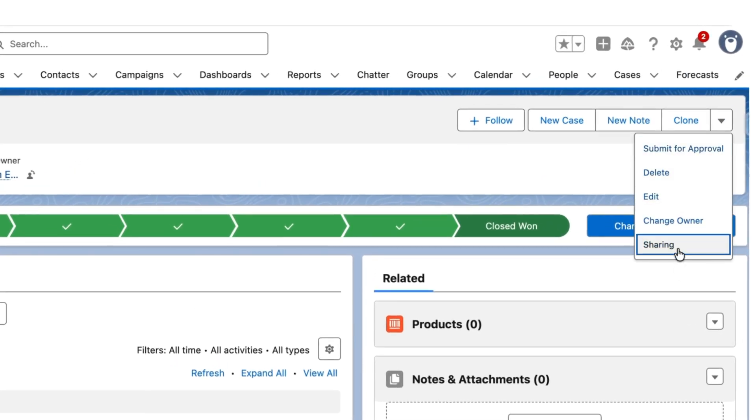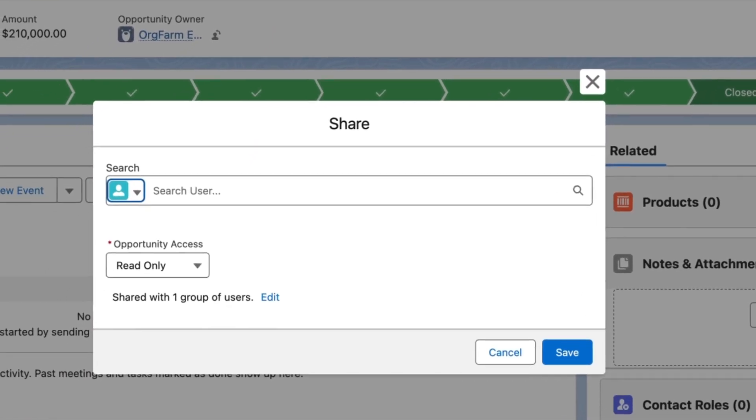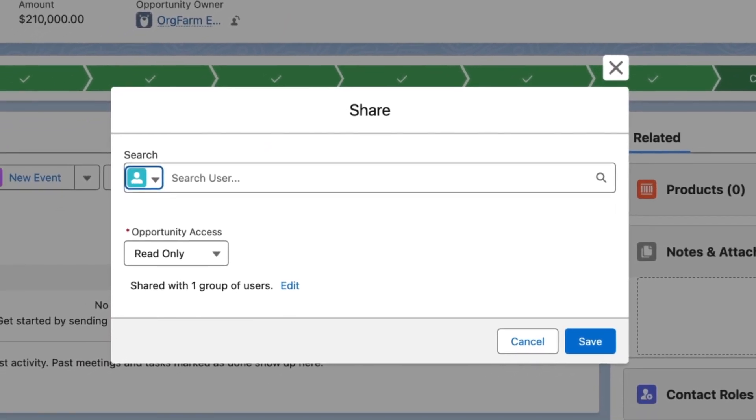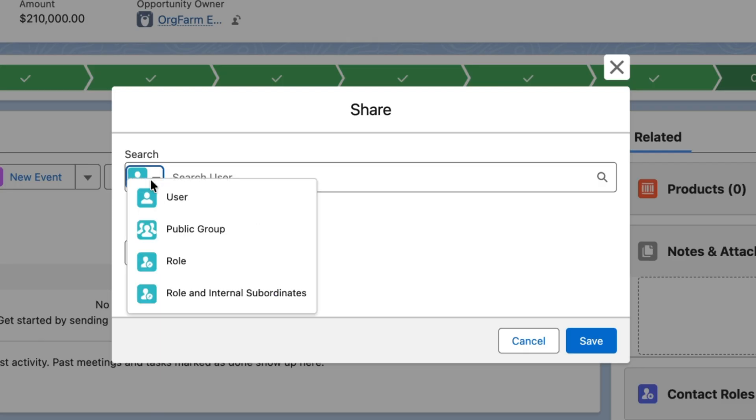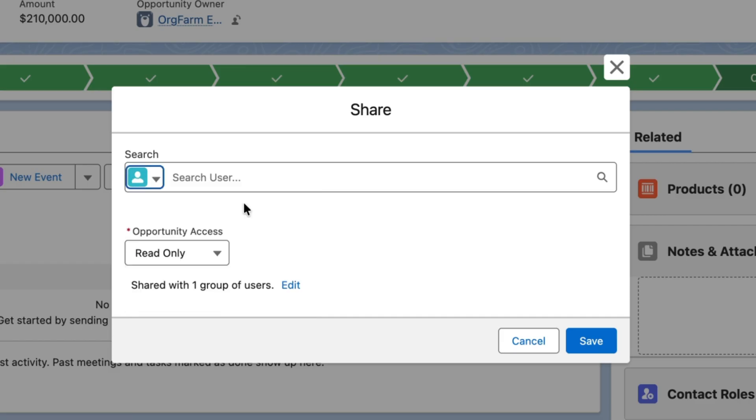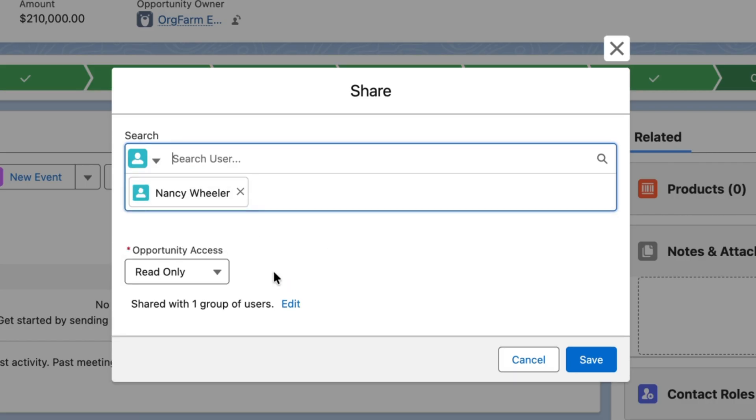As soon as you select Sharing, you'll see a dialogue box open up where you can specify which user or select the criteria. There's User, Public Group, Roles, and Roles and Internal Subordinates. In my case, I want to share it to a particular user, so I select User, type the username, and there you go.